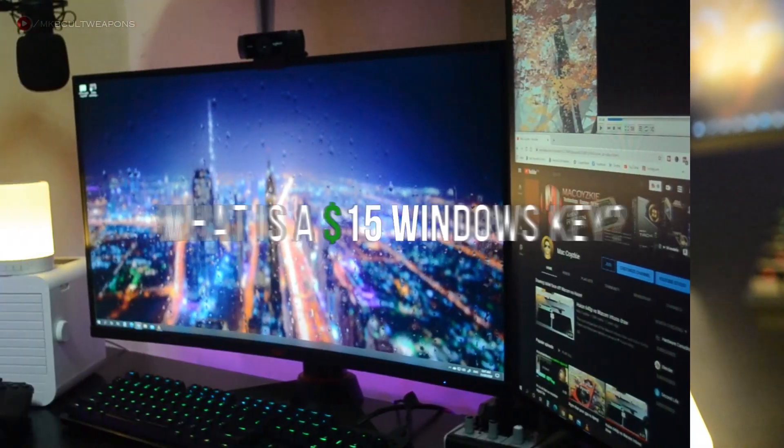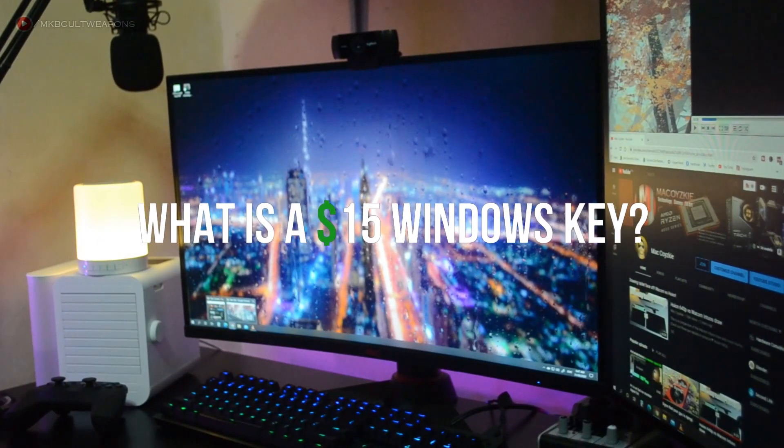So you don't want to spend $300 for a retail Windows 10 key and you're looking for a budget solution, then you came to the right place. But before we begin, let me just explain what a $15 Windows key is.